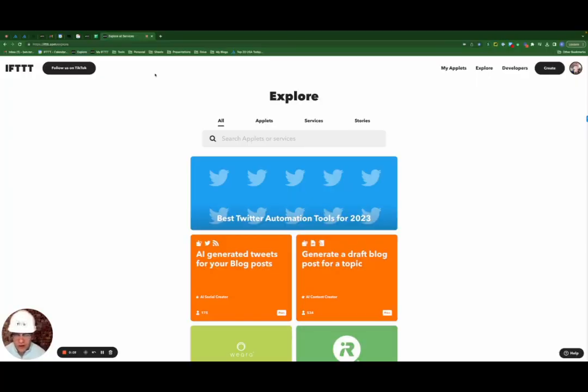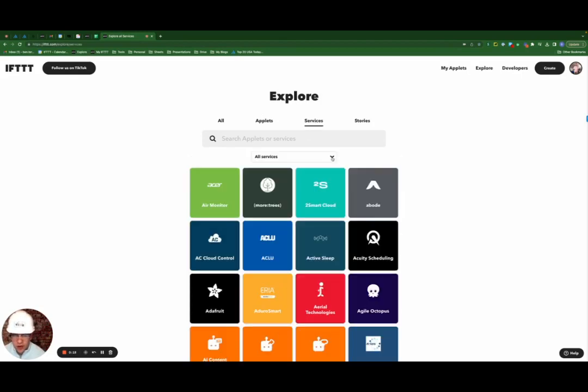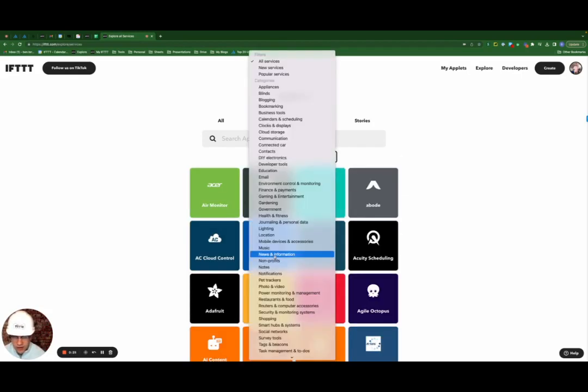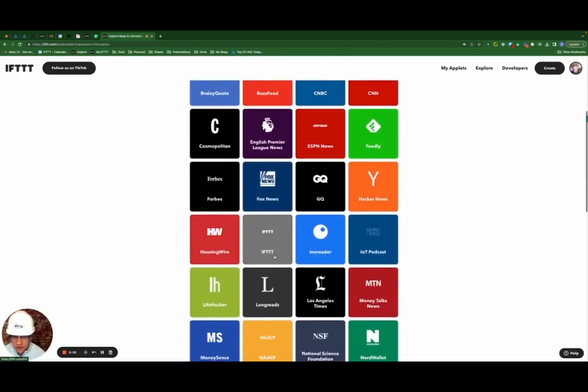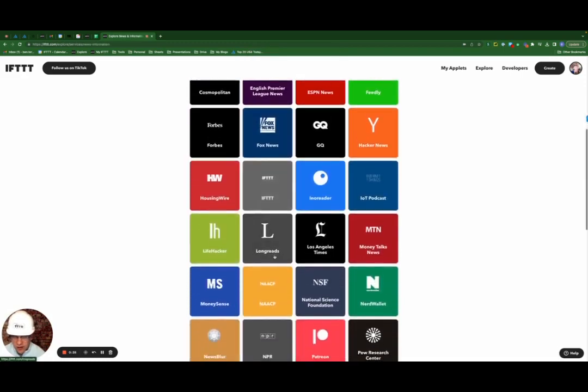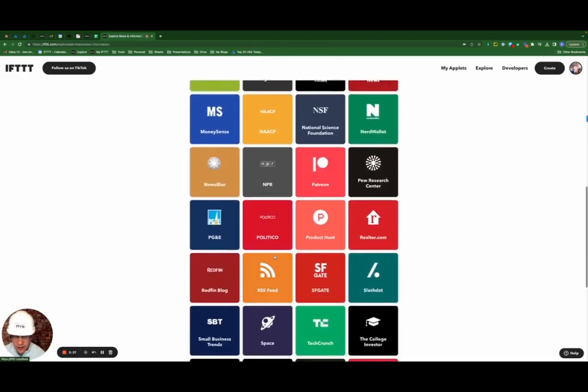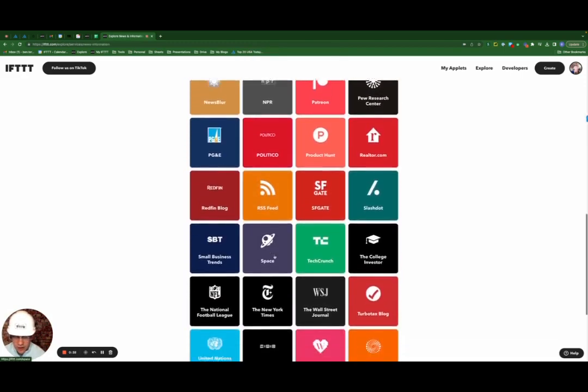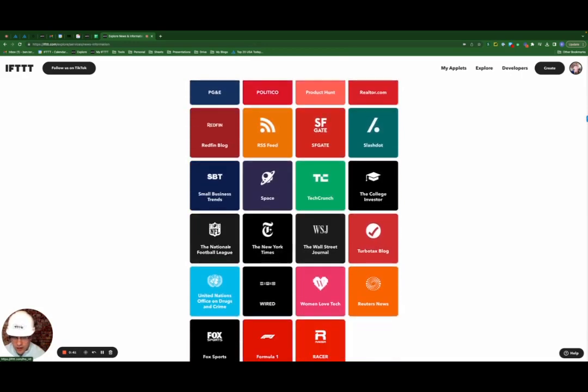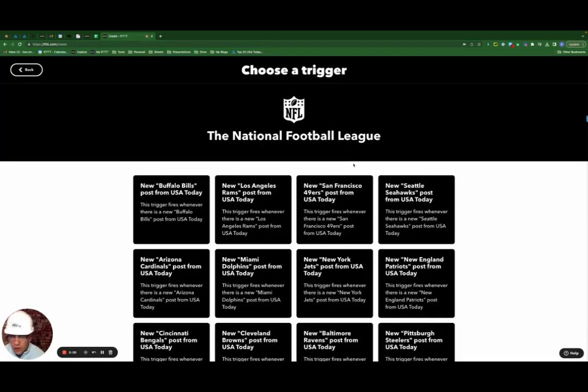So I'm going to start here on the IFTTT.com homepage. I'm going to hit services, scroll down here where it says all services, locate news and information. I'm going to search for a news source that I want to automate with IFTTT and I'm going to select the National Football League.